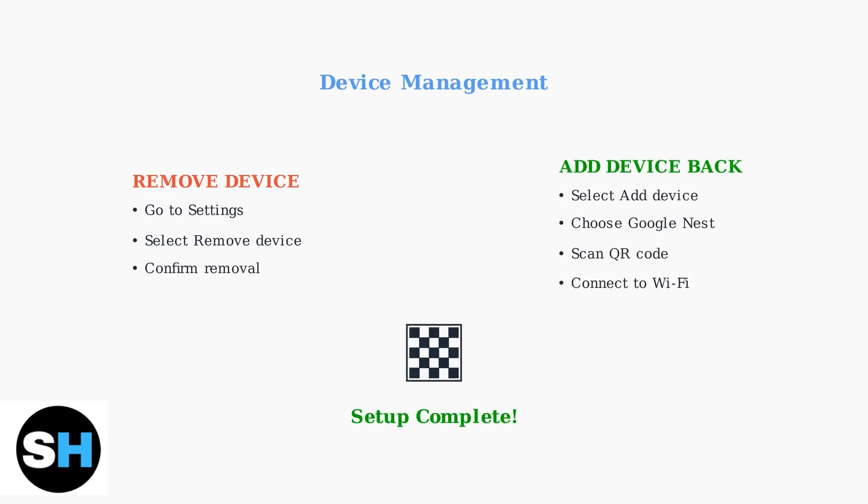To add it back, select add device, choose Google Nest, select your home, and scan the QR code to complete the setup.